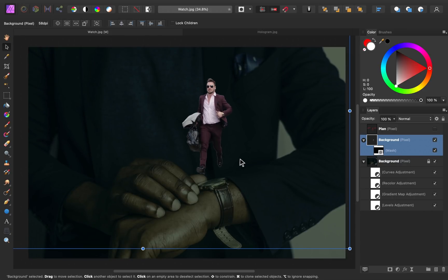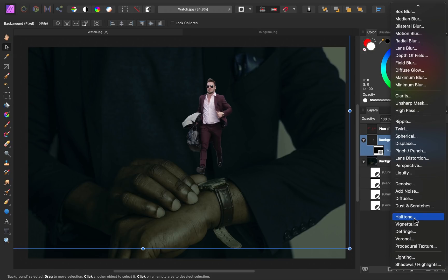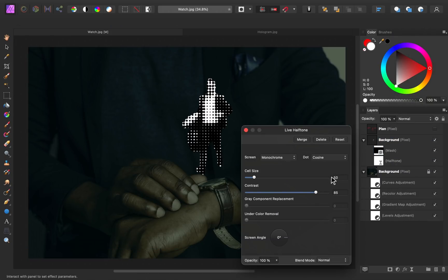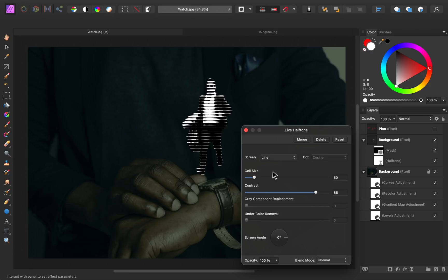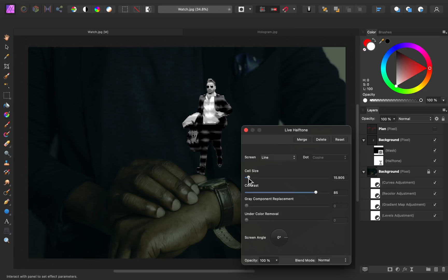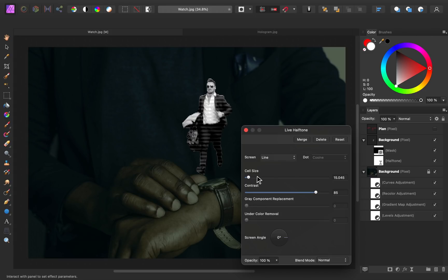Now it's time to make this look more like a hologram. The first step is to add horizontal lines to the subject. There are a few ways to do this, but the easiest is to use the Halftone filter. I'm going to change the screen setting to Line — now you can see horizontal lines going across the subject. However, these lines are pretty large and it's hard to even see the subject's face. To fix this, I'll go to Cell Size and drag this downward until it's around 15. I think this gives plenty of detail to see the subject, but it still has that fringed hologram look.